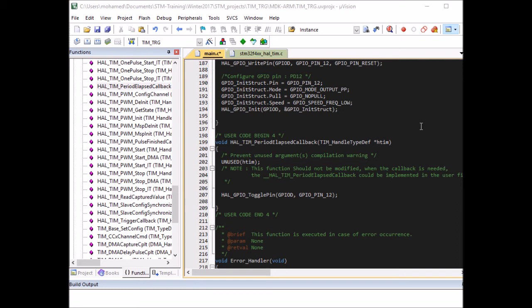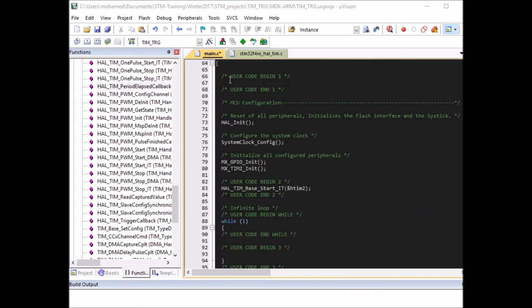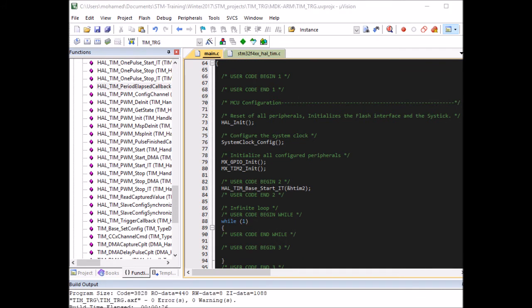Now we're ready to compile the code and upload it to the board. So compile. Okay, completed. Compiling without any errors and warnings. Now I am ready to load it to the board.